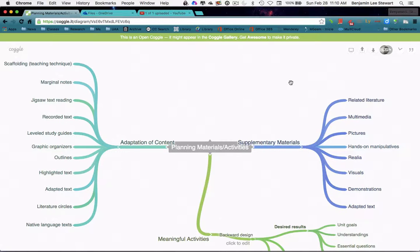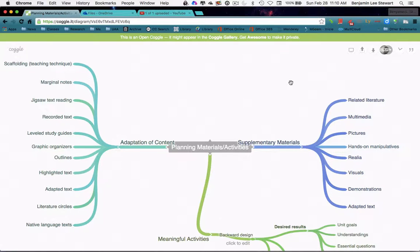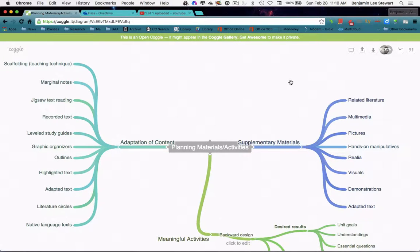We also looked at marginal notes. We did a jigsaw text reading. We looked at recorded text, graphic organizers, outlines, highlighted text, adapted text, literature circles, and native language text.